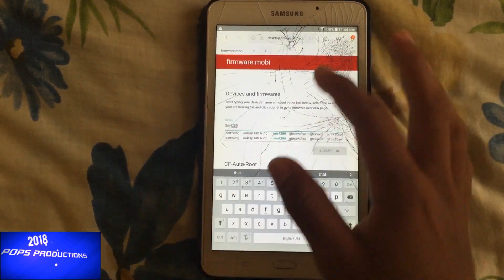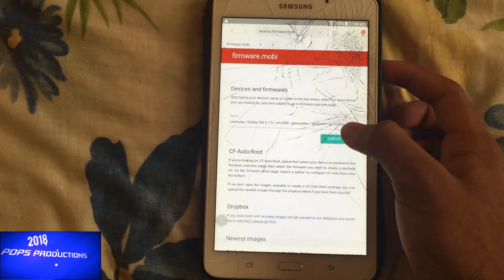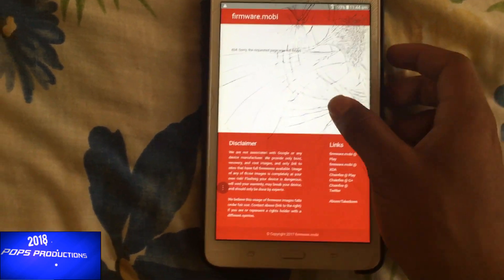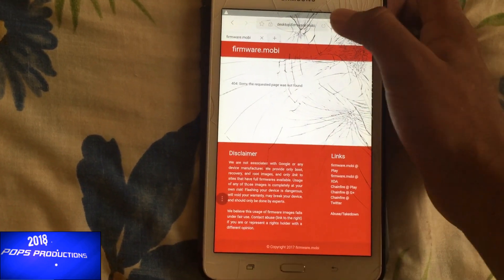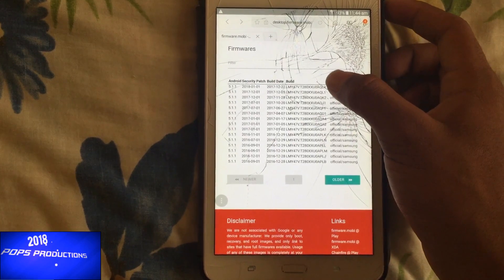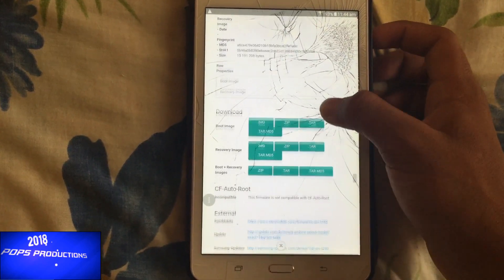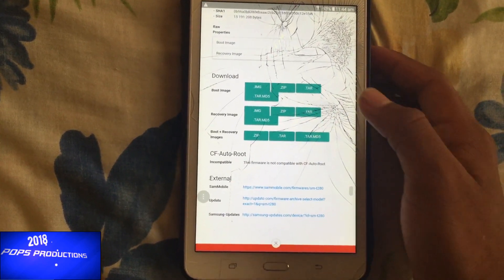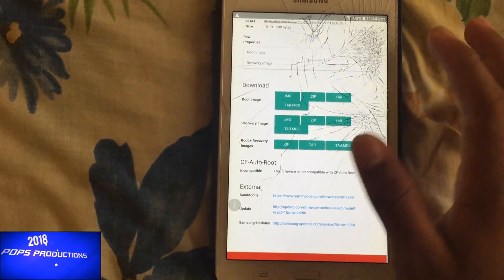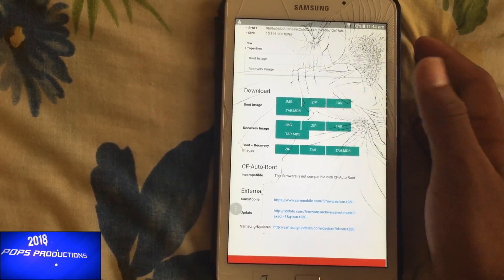You type in the name of your device and immediately you will see two options. Select any one of them and submit, then scroll down. If you notice a 404 error, just refresh the page and go back. Select the first option and scroll down. You can see different images available. My model doesn't support root, but you may see that option too. We are focusing on the recovery image. You can download it in different forms: tar.md5 or tar.